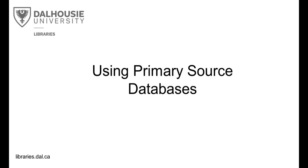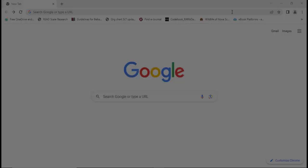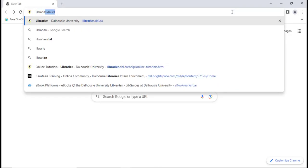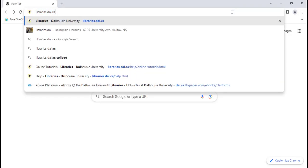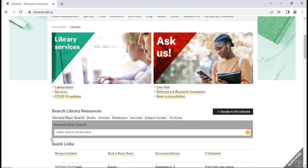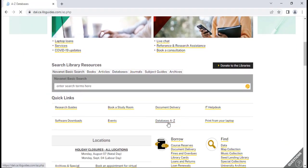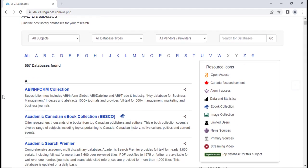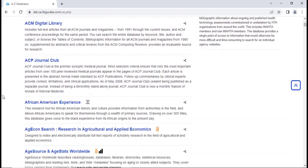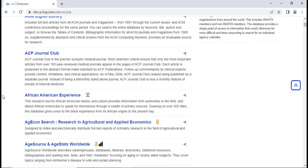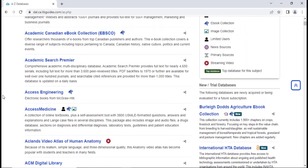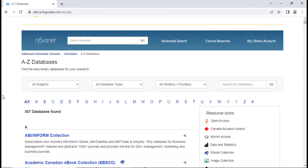Using Primary Source Databases. For some topics, you might be able to use specific library databases to find historical primary sources. You can do this by going to libraries.dal.ca, scrolling down to the Quick Links, and selecting Databases A to Z. This will direct you to an alphabetical list of all the databases Dalhousie has access to.